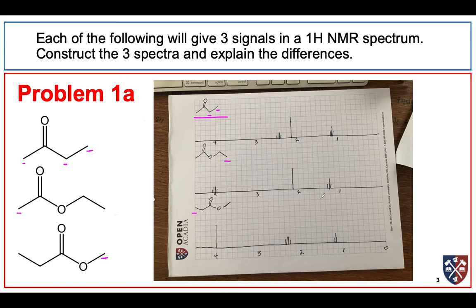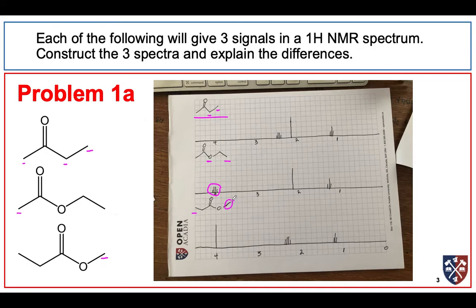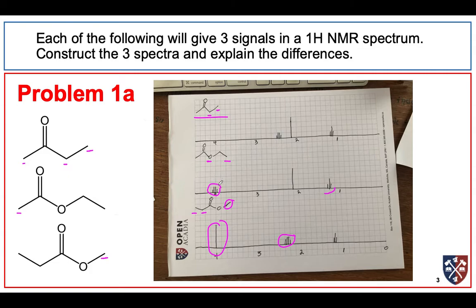In the second compound, we now have an ester. So the carbon bonded to the ester is the CH2 group, which is going to be a quartet, and we expect it somewhere around 4 ppm. This compound has an isolated methyl group bonded to the oxygen — a singlet way out at 4 ppm. The CH2 on the alpha carbon is here, and the CH3 groups all come out somewhere around 1 ppm.